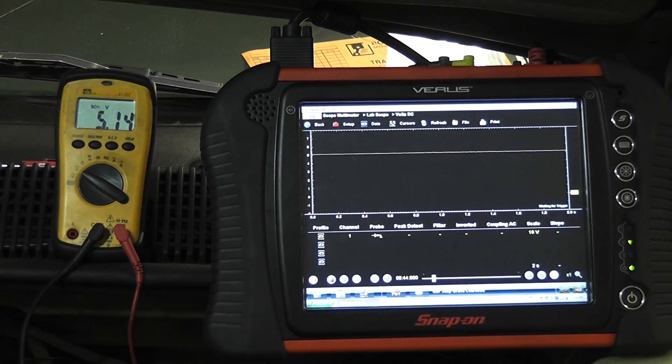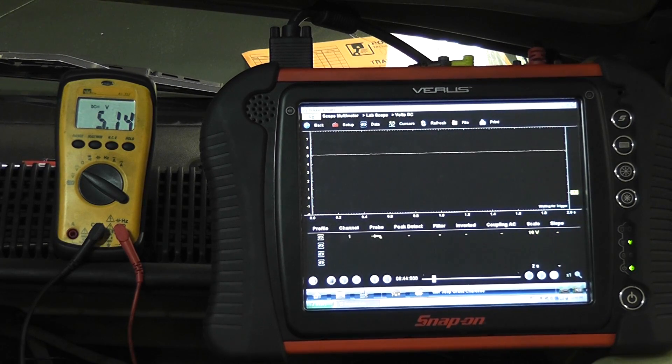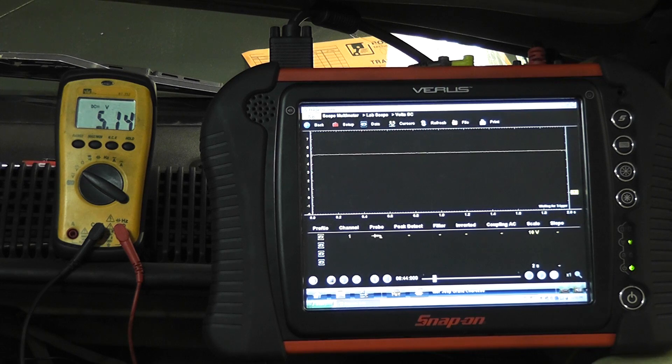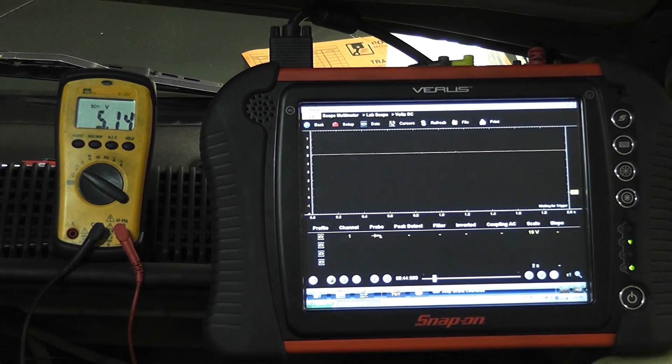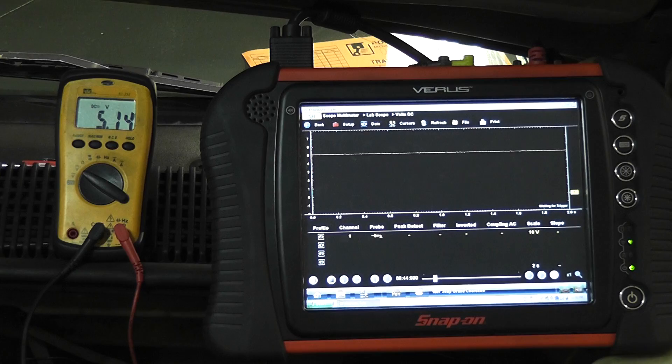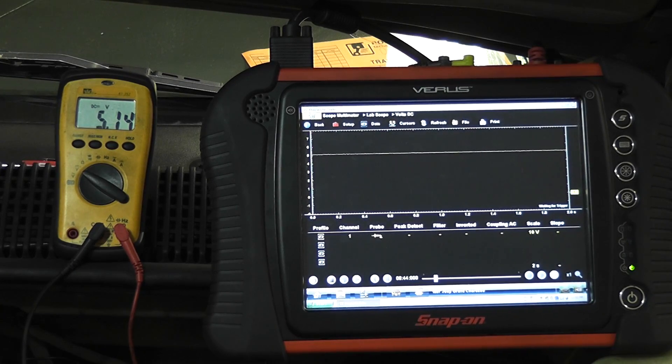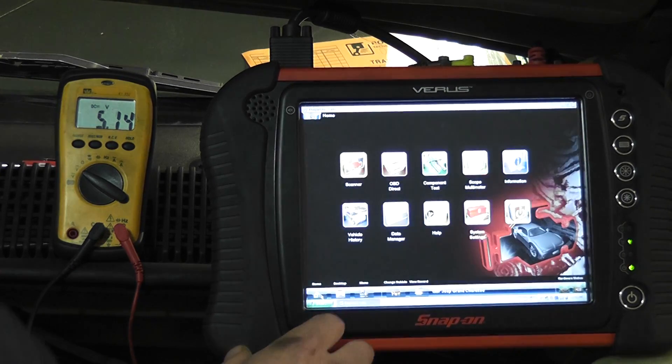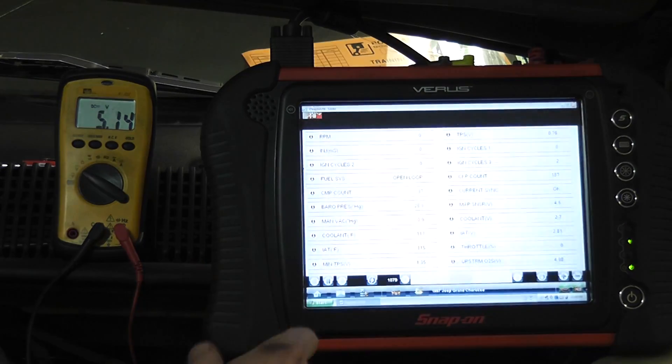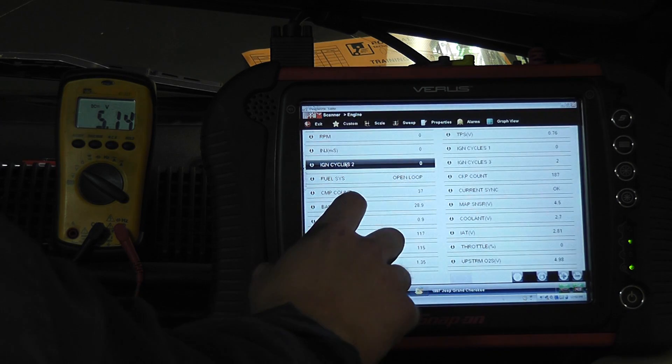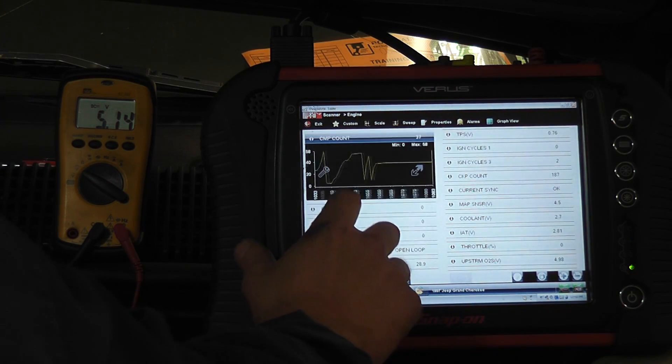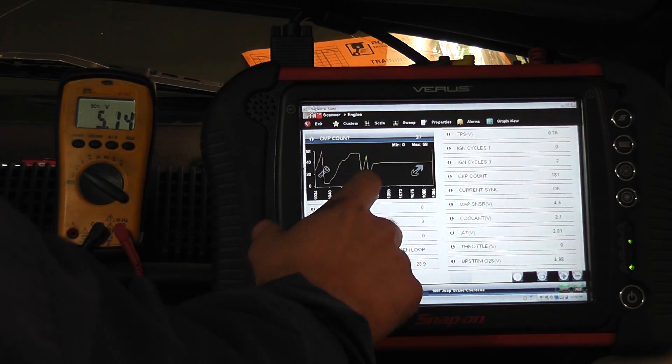I heard no reaction. How do you know if that circuit integrity is good? Truthfully, you know just simply that you have 5 volts here. But we can look for a reaction. So what we're going to do is go to the scanner and we're just going to look at our cam count. That's this one right here.